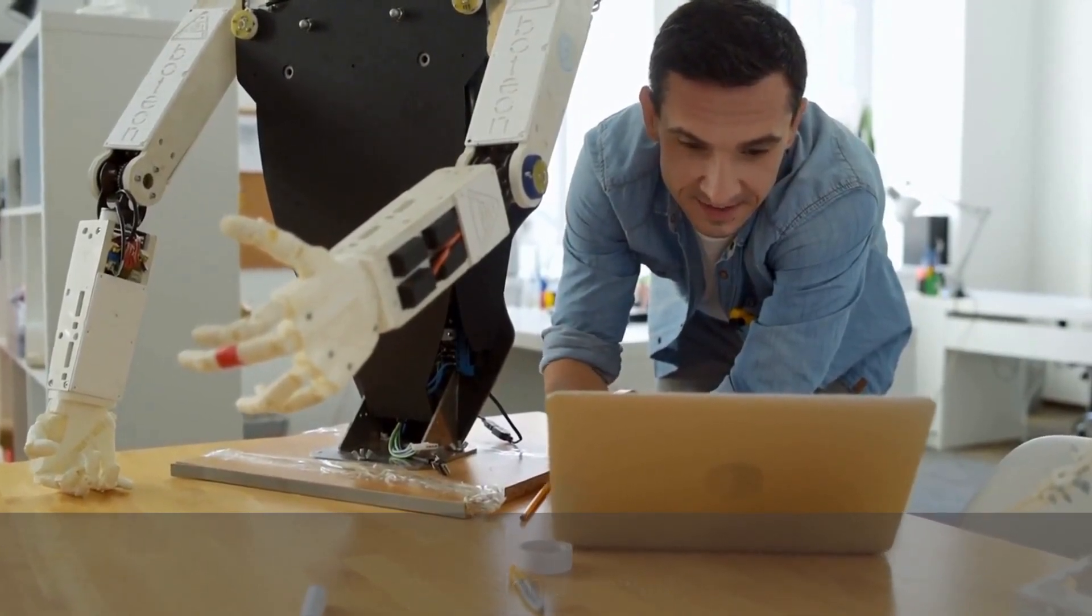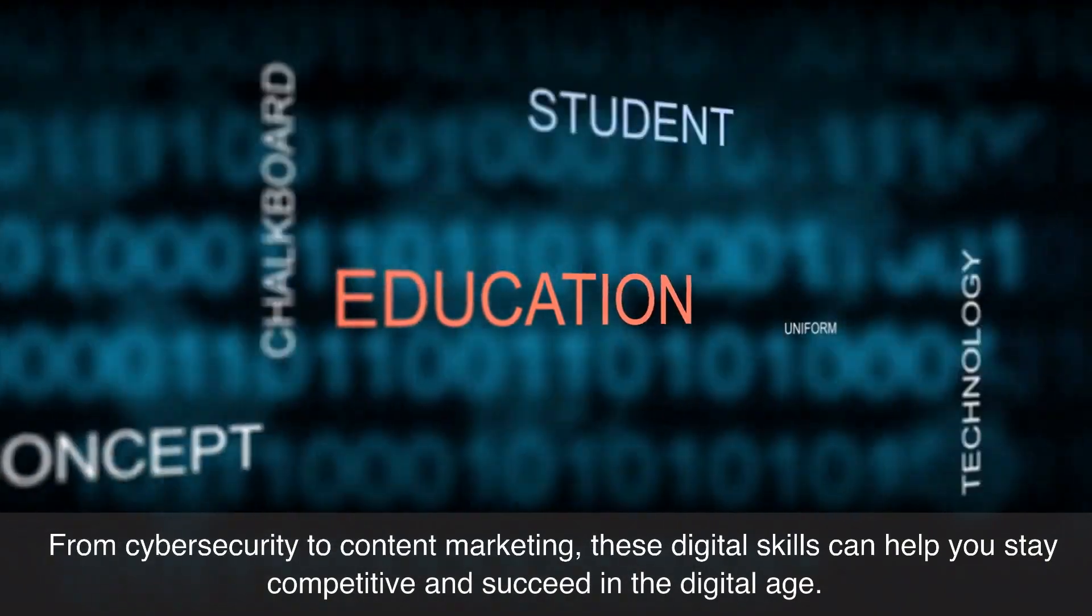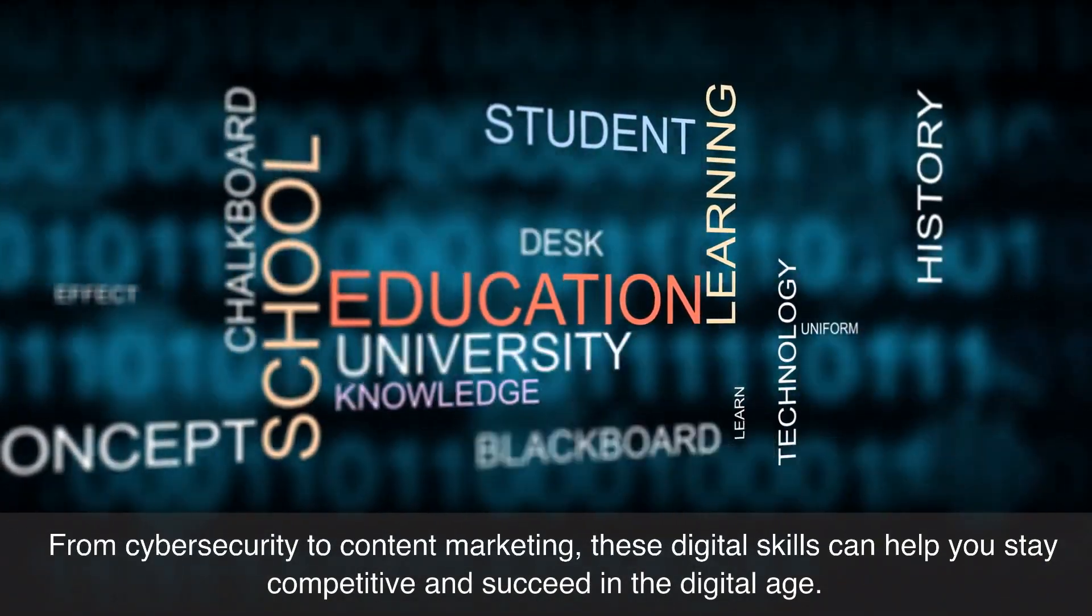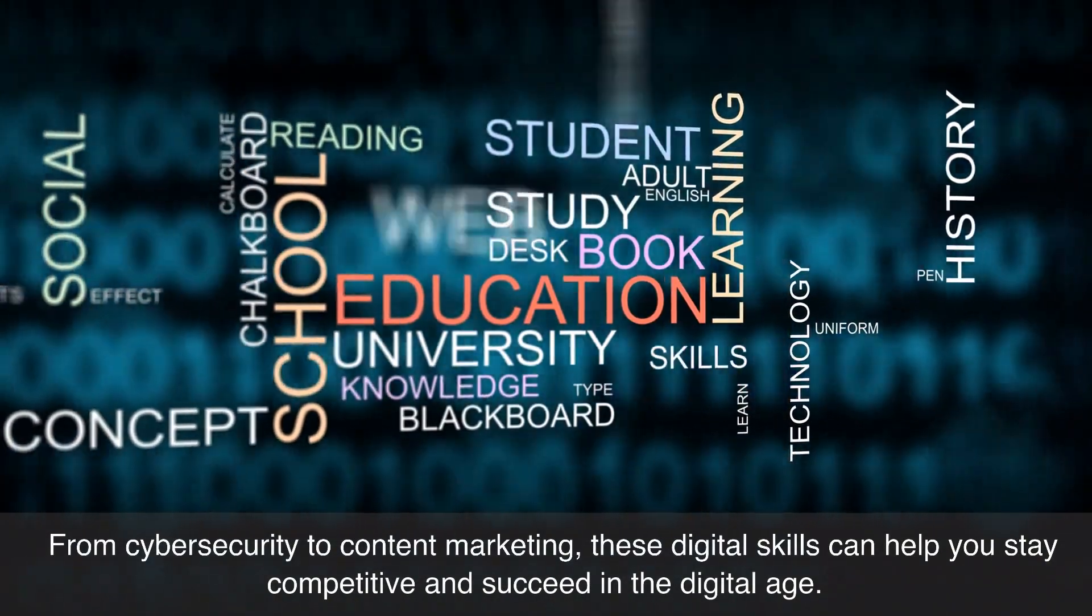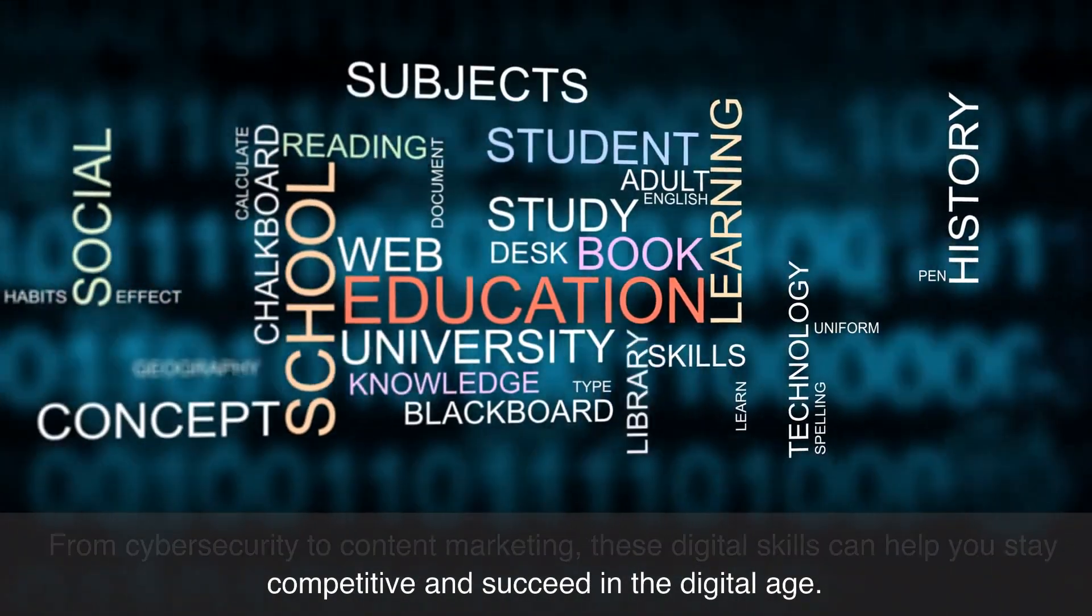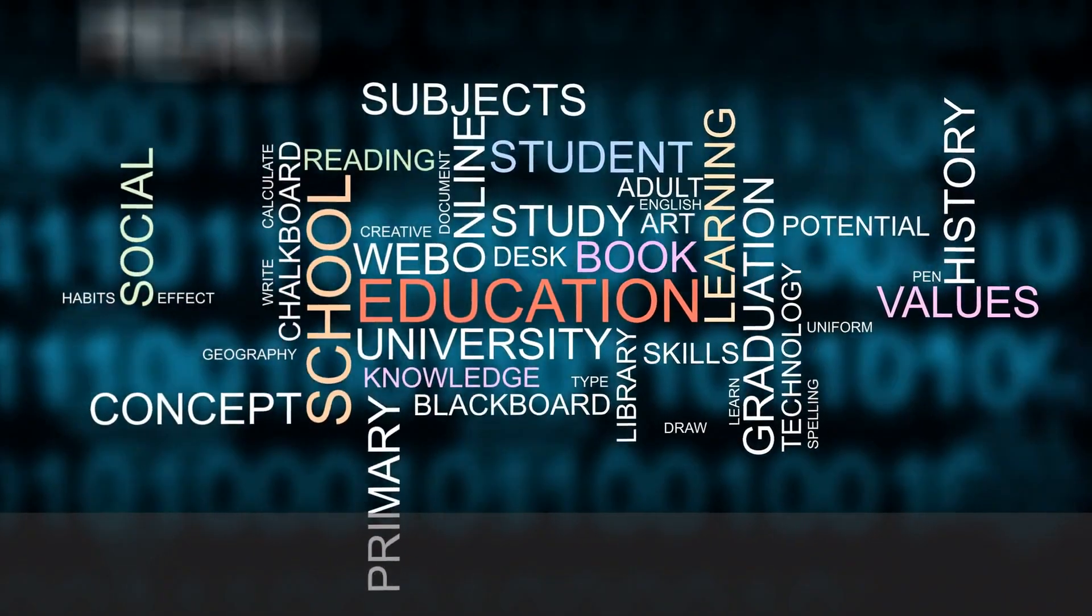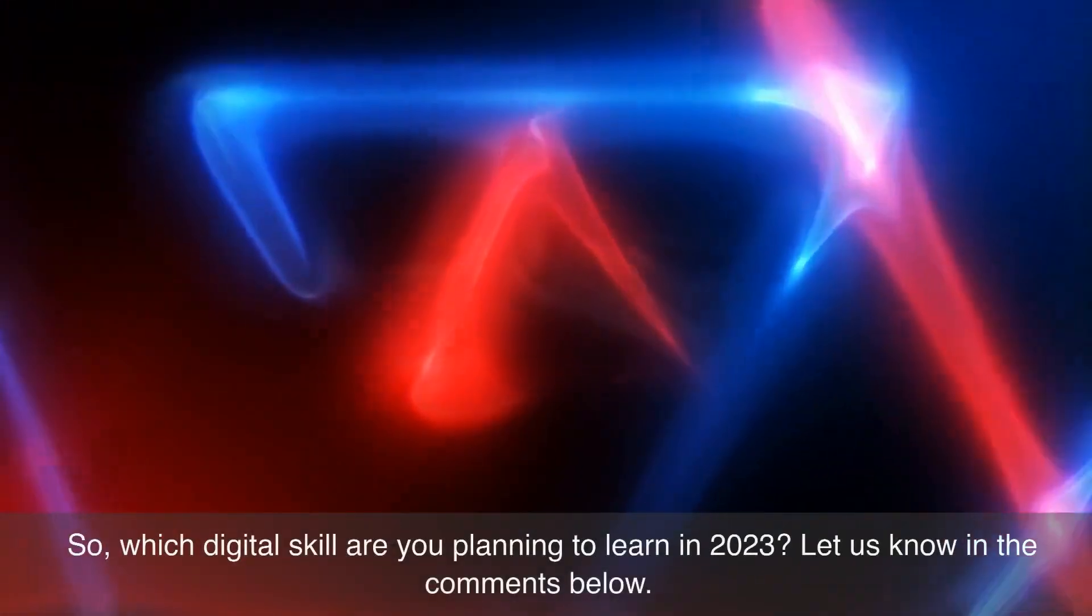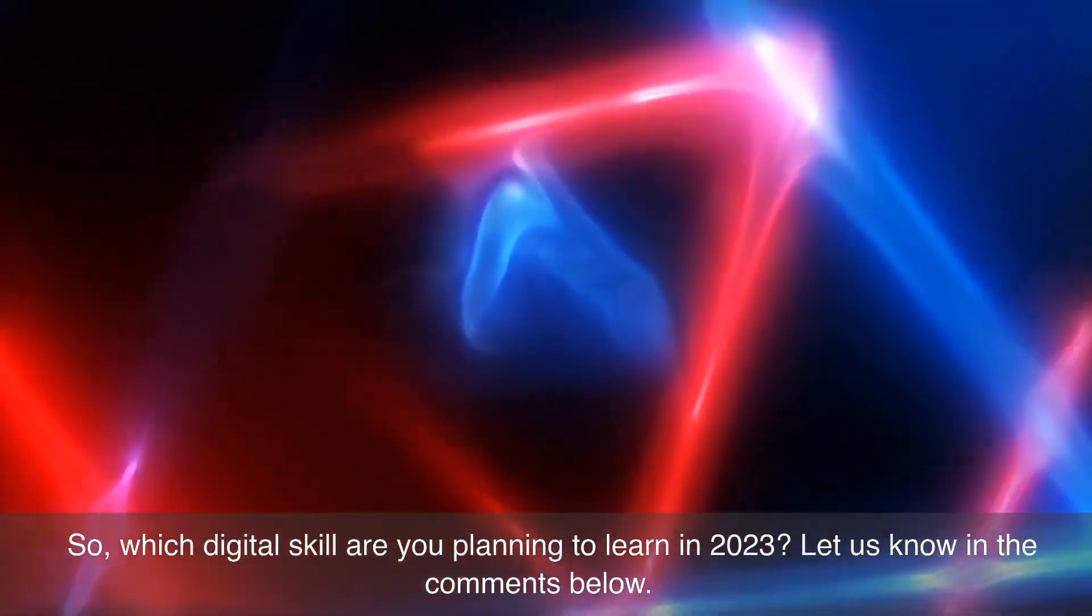From cyber security to content marketing, these digital skills can help you stay competitive and succeed in the digital age. So which digital skill are you planning to learn in 2023? Let us know in the comments below.